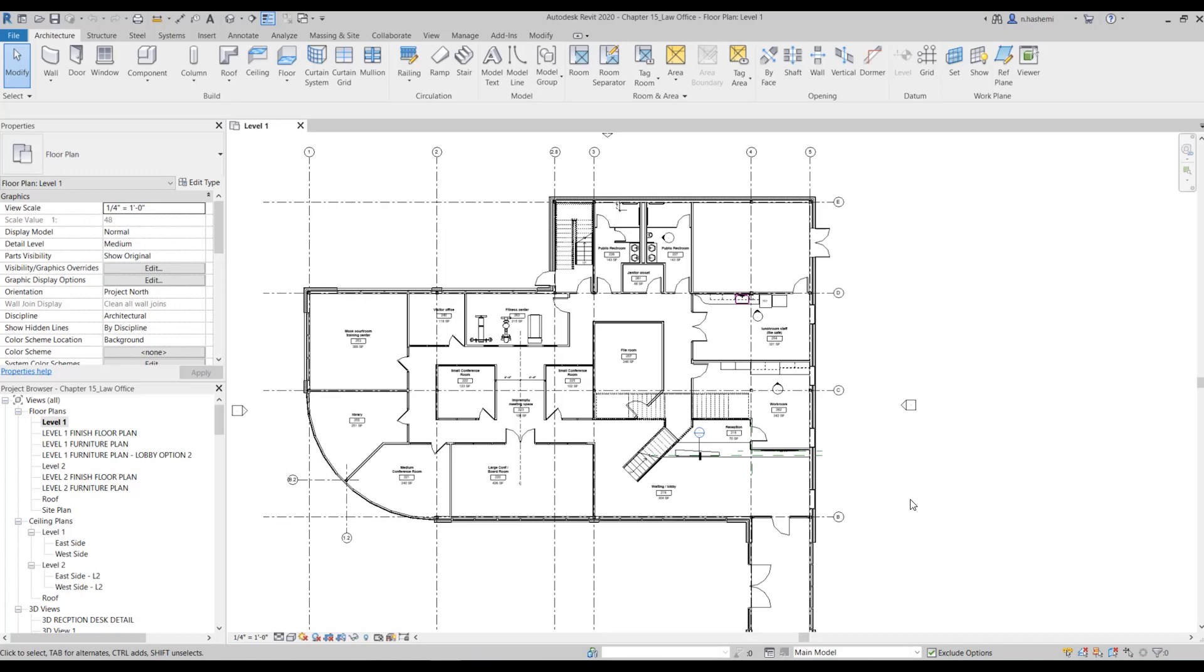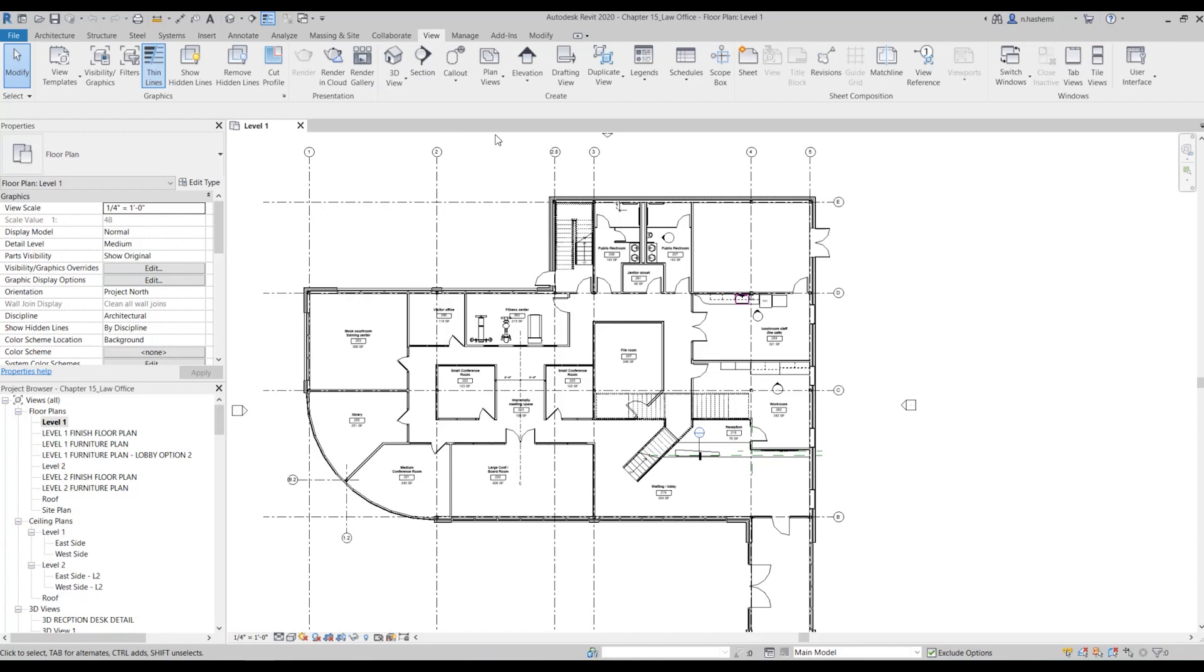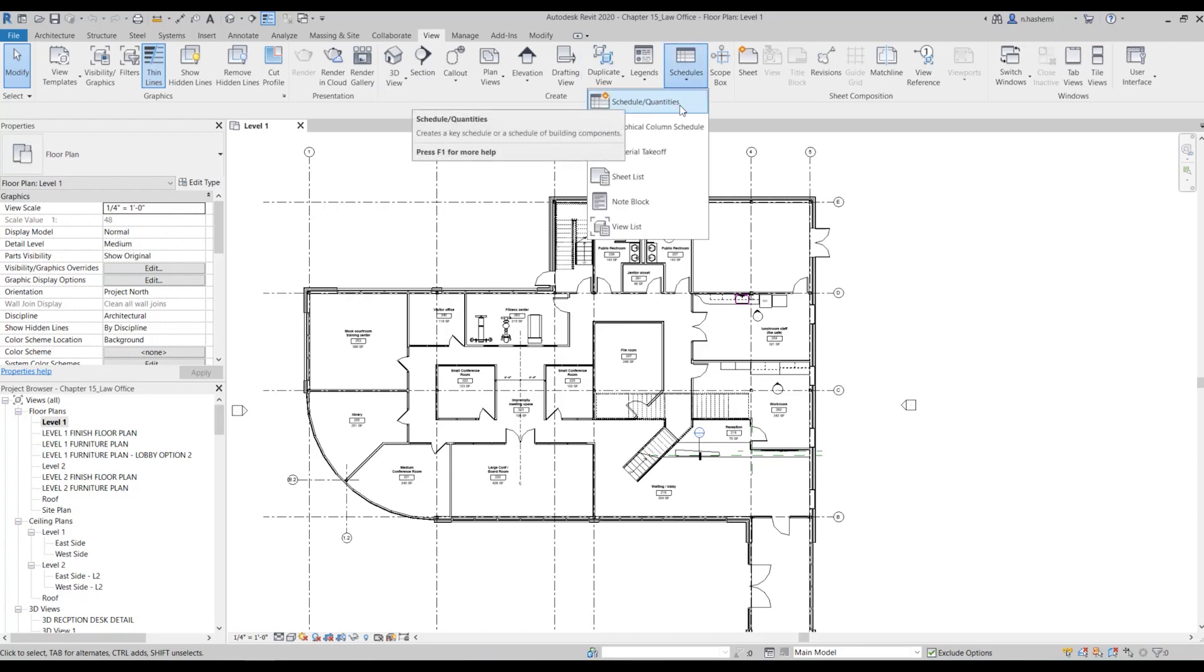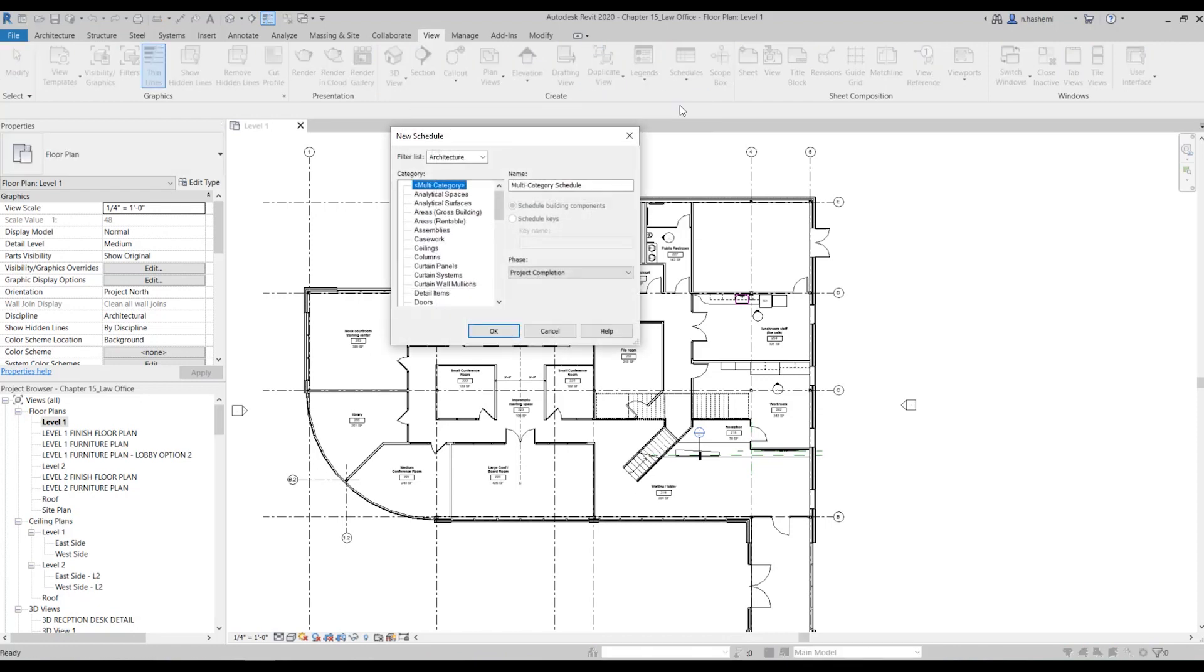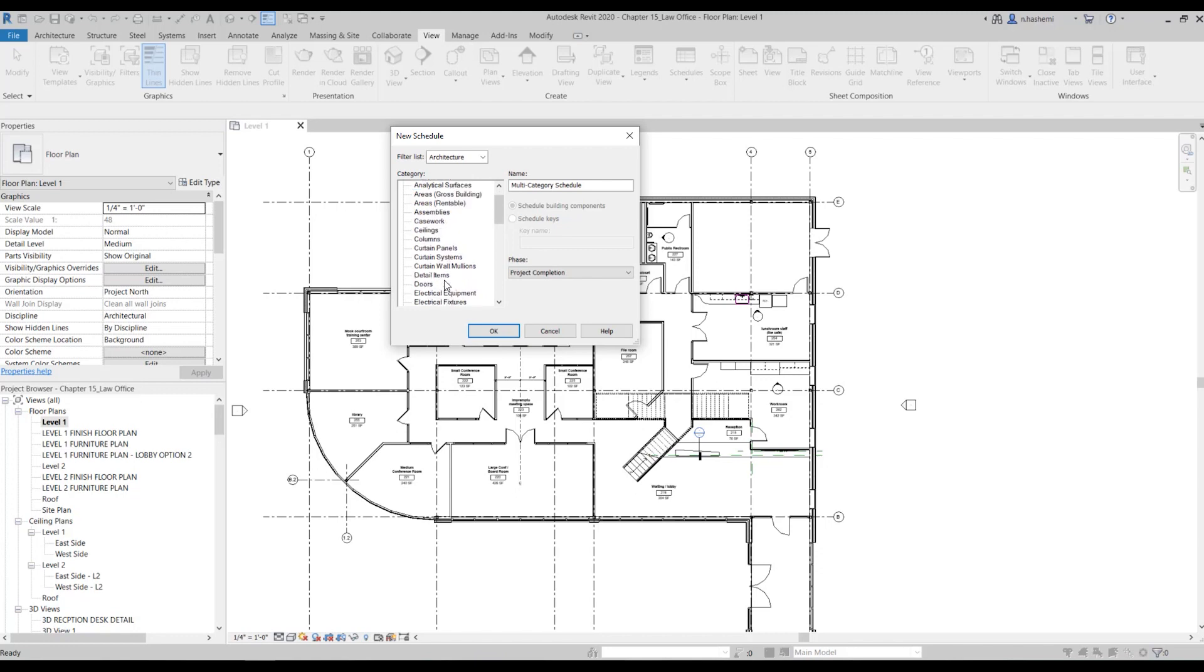To create a room finish schedule, you just need to go to the view tab and from here click on schedule, schedules, quantities. Now we need to specify the category we want to create a schedule for, so I'm going to select the rooms.